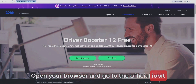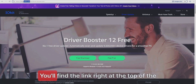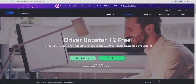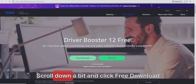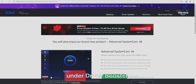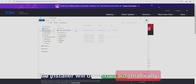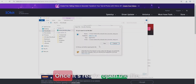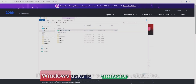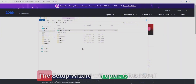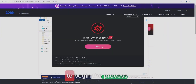Open your browser and go to the official IObit Driver Booster page — you'll find the link right at the top of the video description. Scroll down a bit and click Free Download under Driver Booster. The installer will download automatically. Once it's ready, open the file.